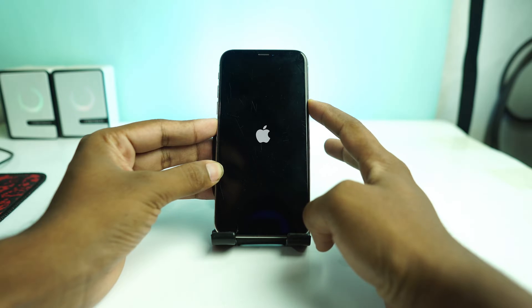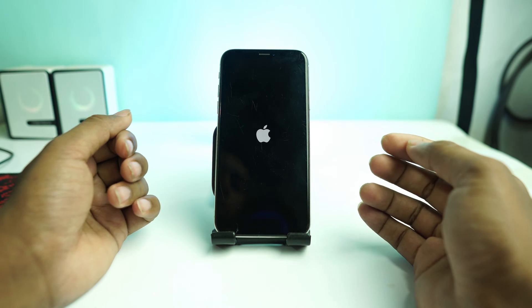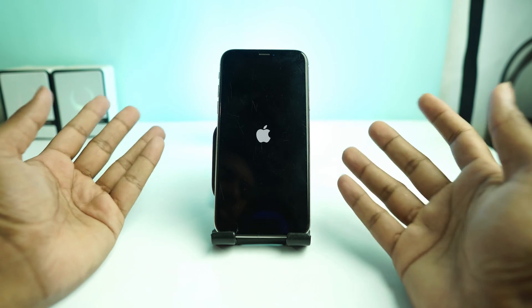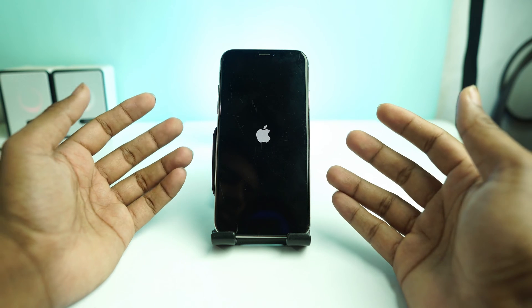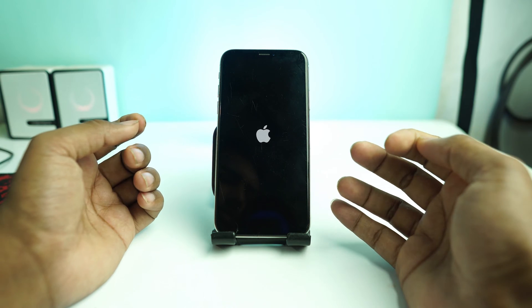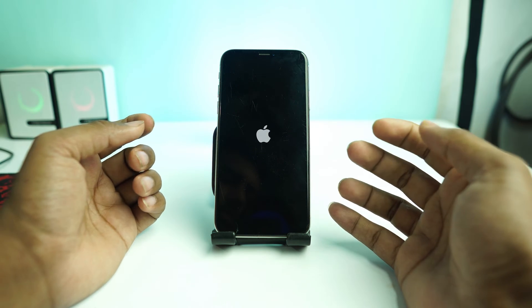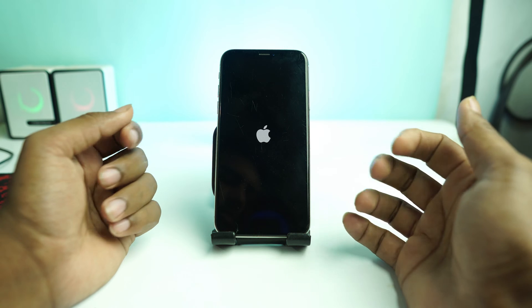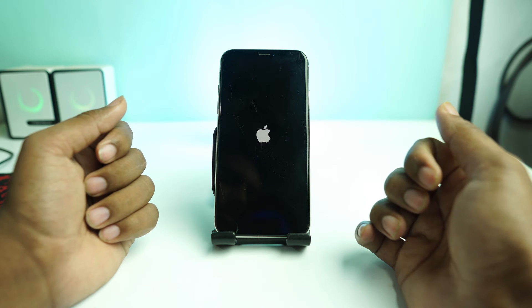Welcome back. I am Nitro Aminalaka and today we are going to see how you can fix this Apple logo issue. When you turn on your phone, you are just stuck on this Apple logo or your phone is continuously rebooting.